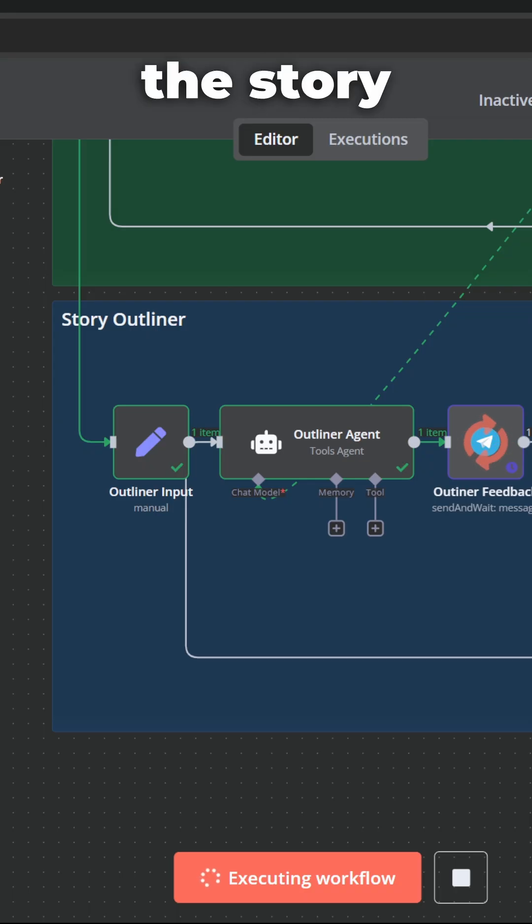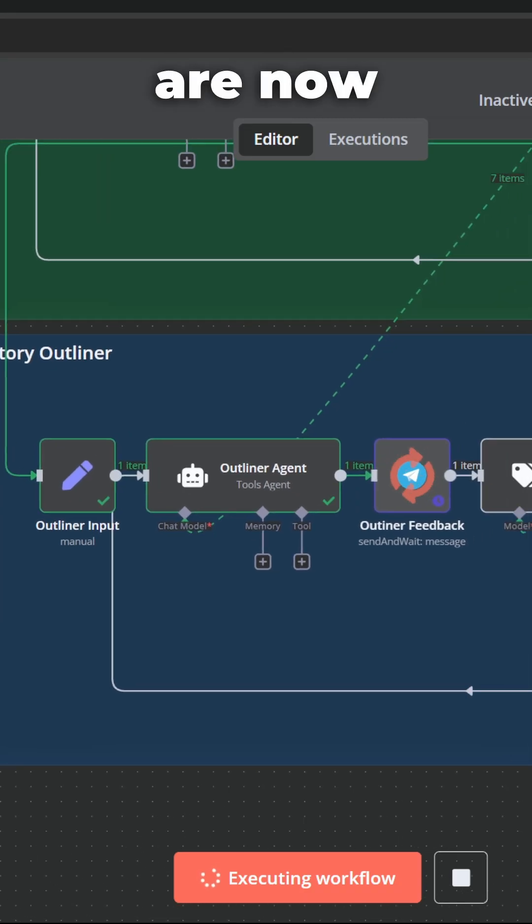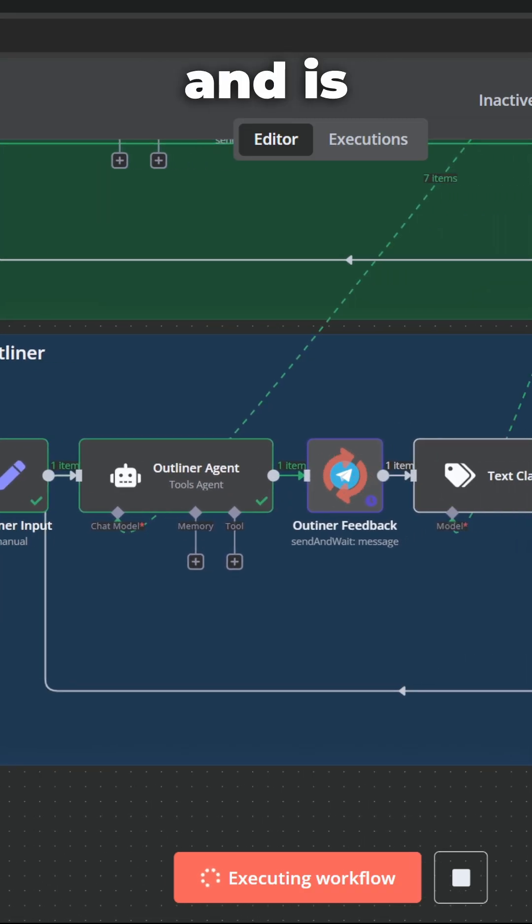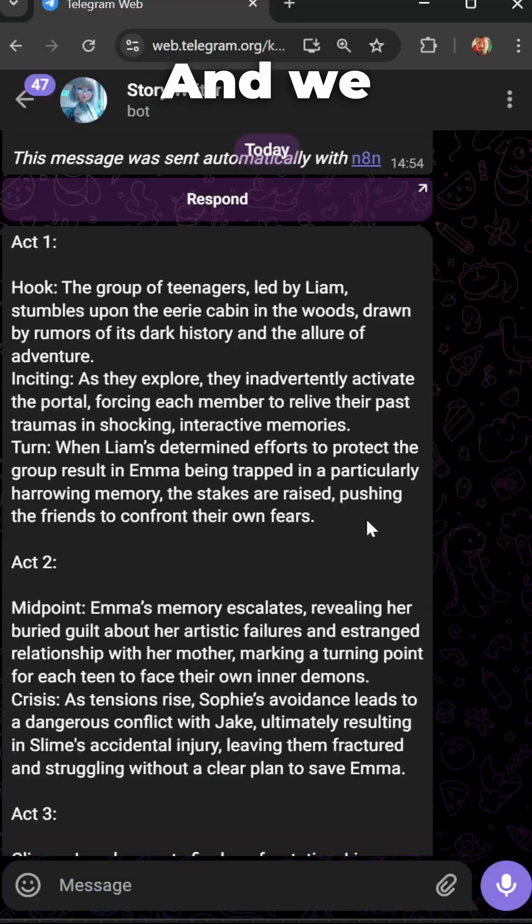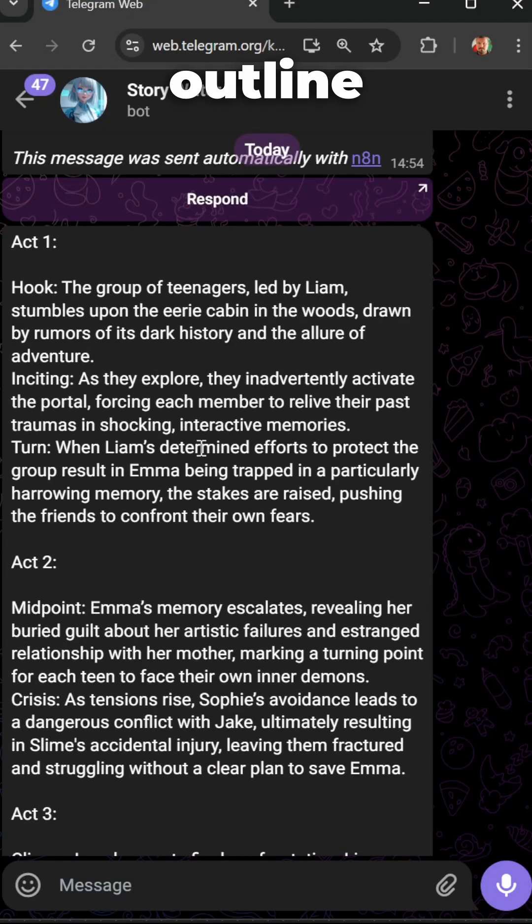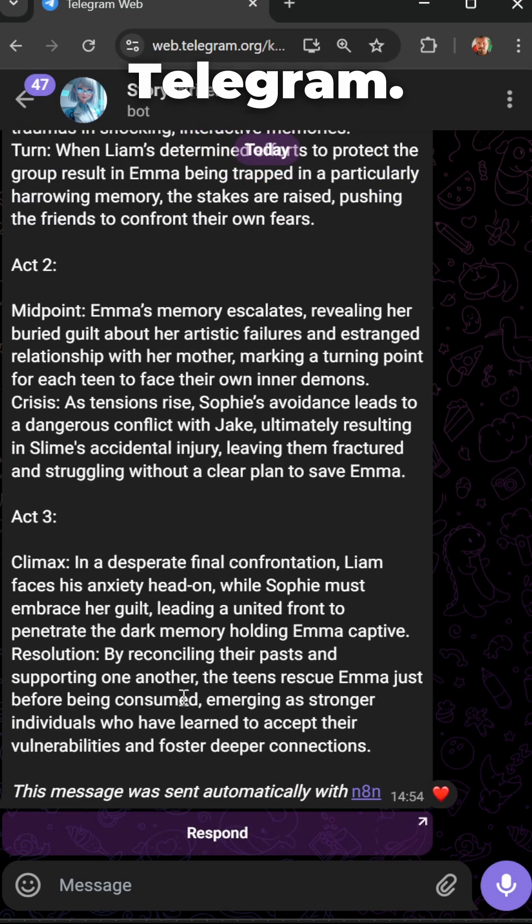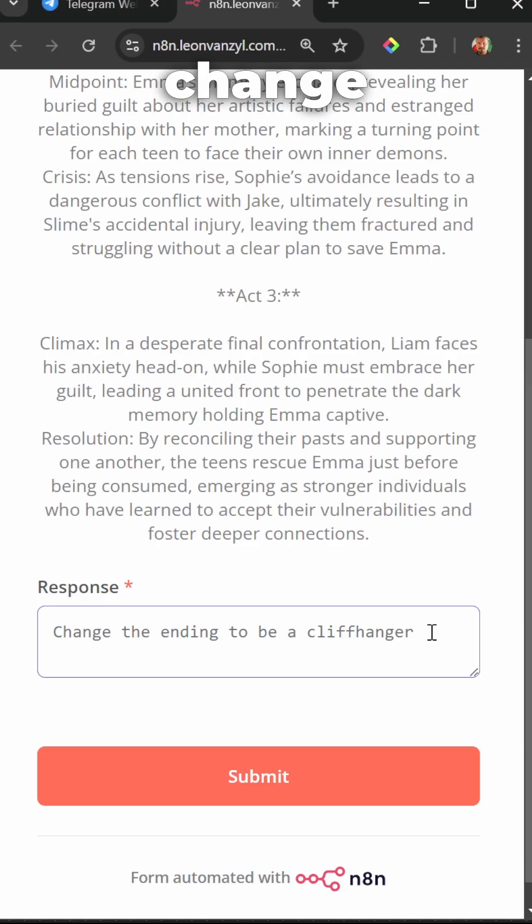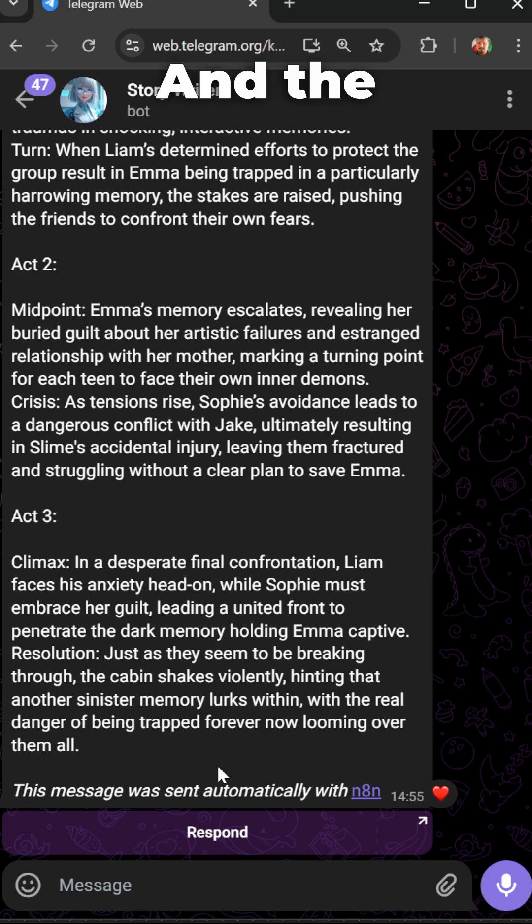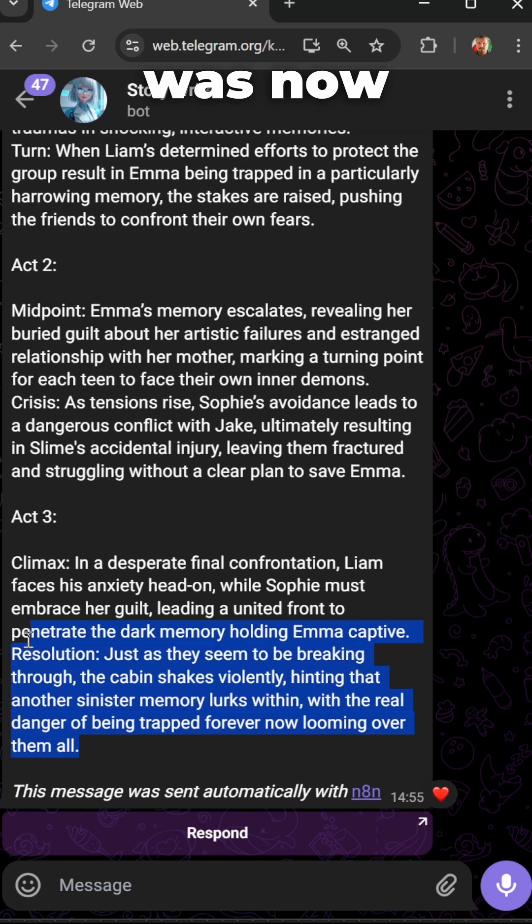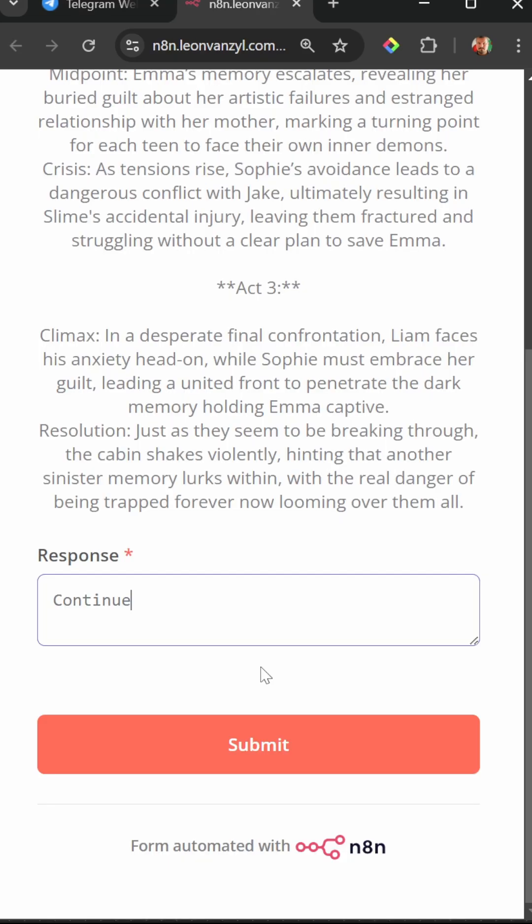In N8N, the story outline is now executed and is awaiting our feedback. And we can also see the outline in Telegram. Let's change the ending to be a cliffhanger. And the ending was now changed to a cliffhanger ending.